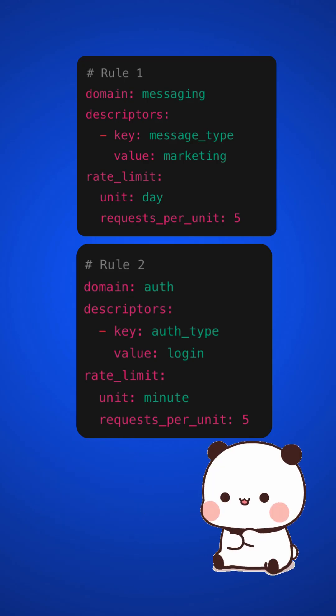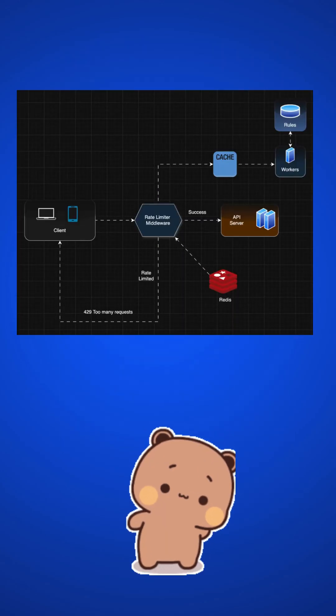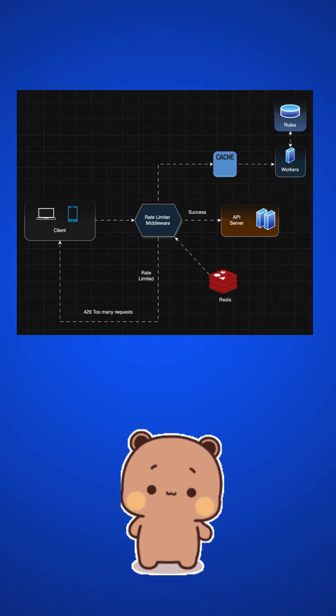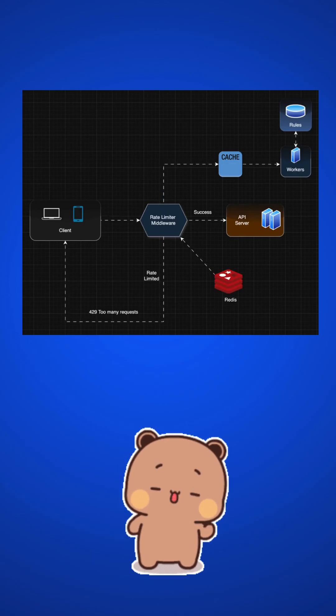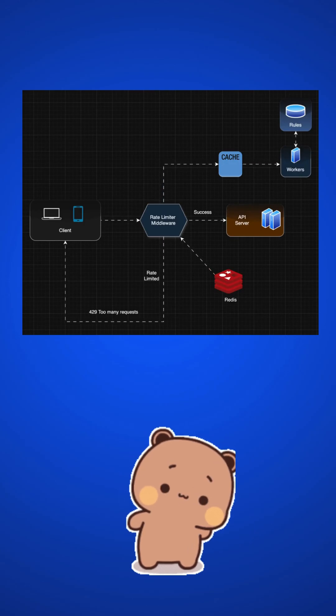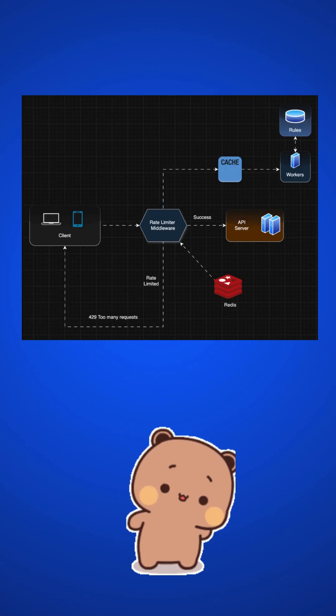Where will we store the rules? In database. We store the rules in the database and workers load them into the cache. When a request hits the server, it first passes through the rate limiting middleware. The middleware reads the rules from cache, fetches the counter from Redis, and decides whether to allow or block the request.